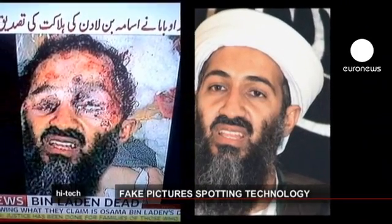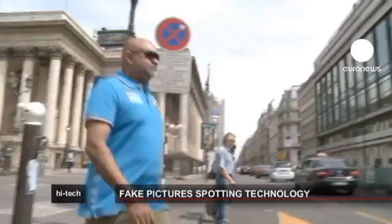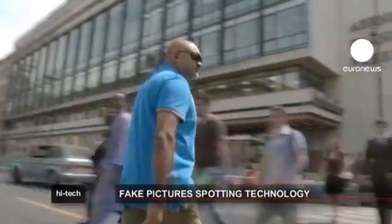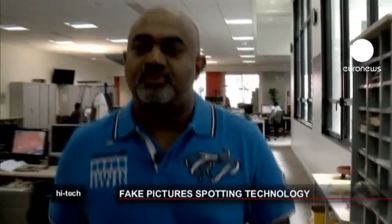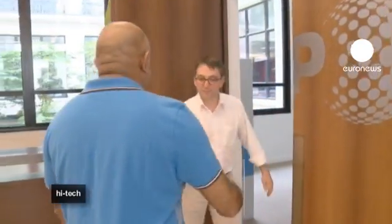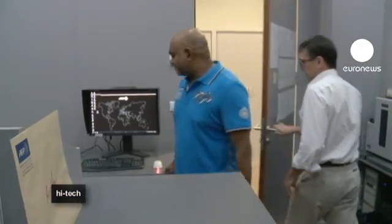A year ago, this photo was everywhere — an image of Osama bin Laden killed in a raid by US forces. But of course both the video and the image were fake. That image didn't come from a camera; it came fresh from a computer. But how can we tell the difference?